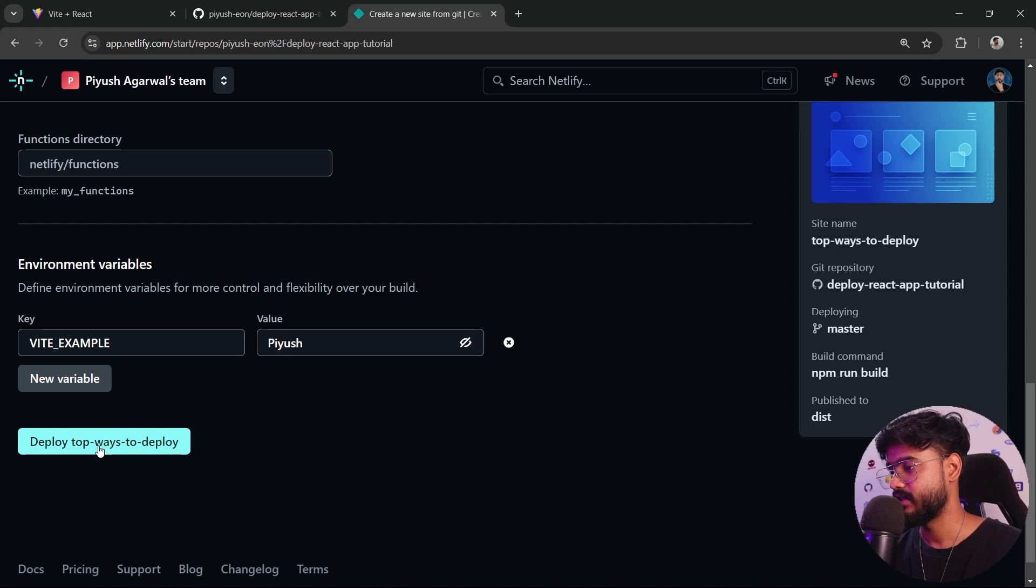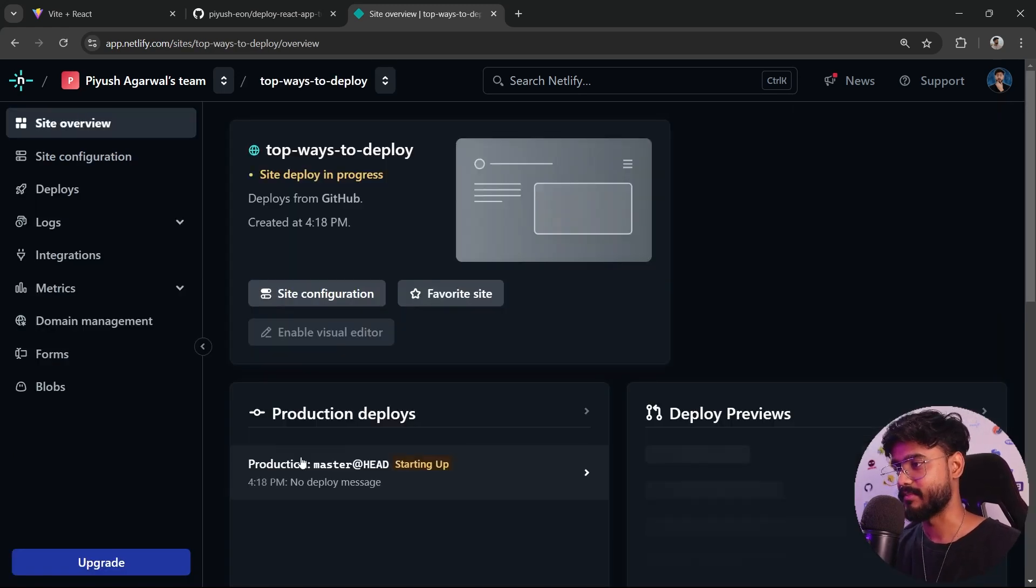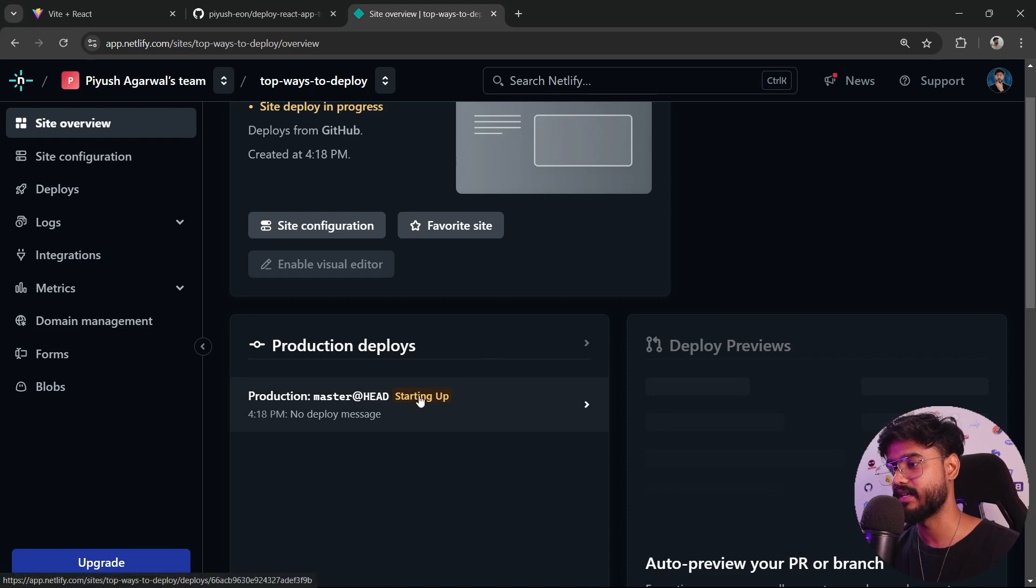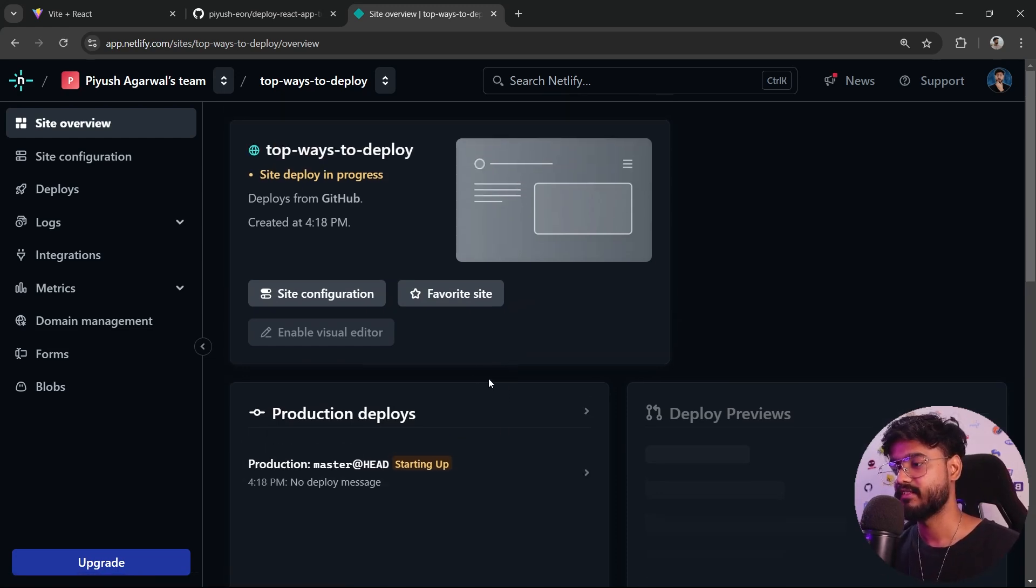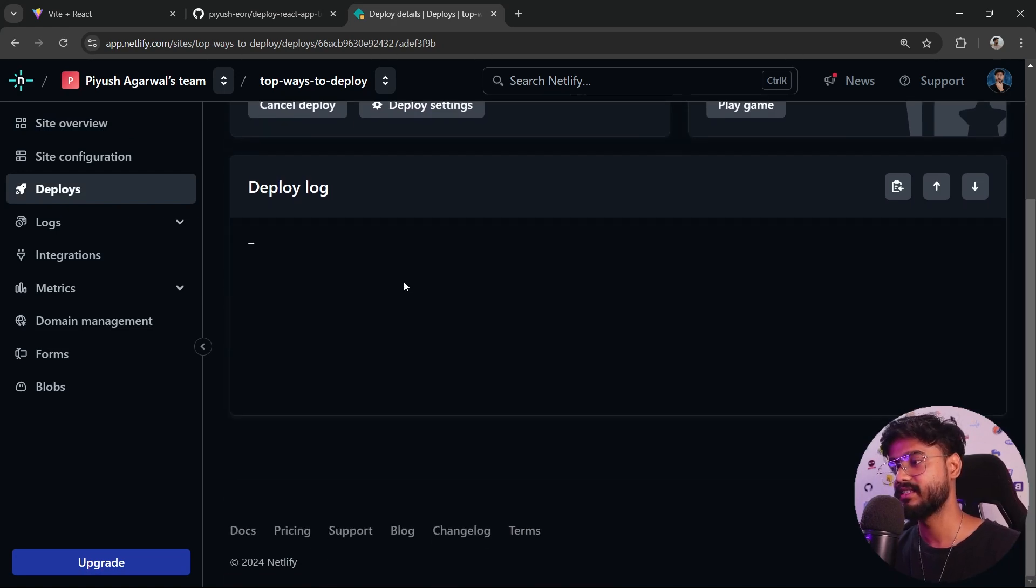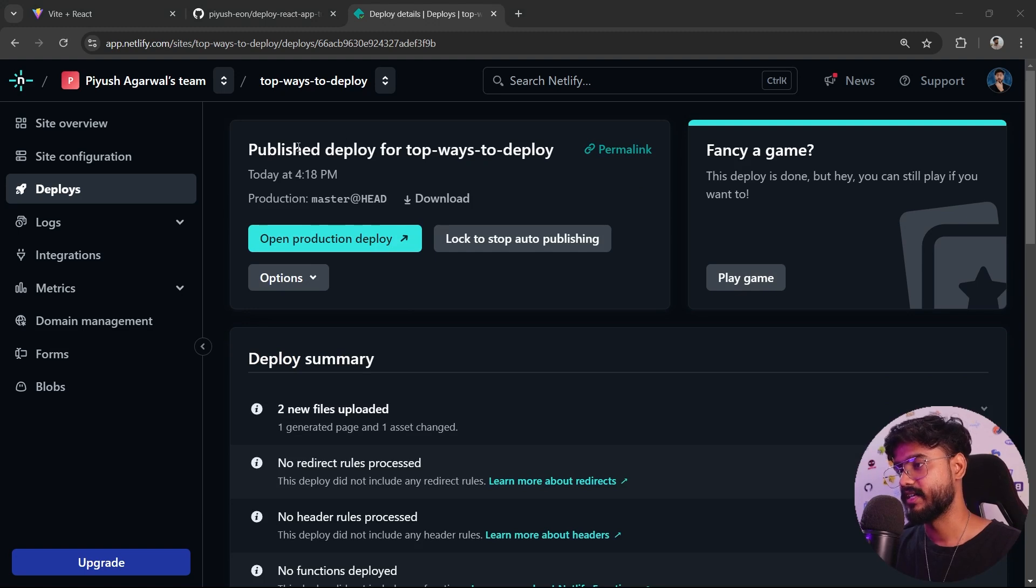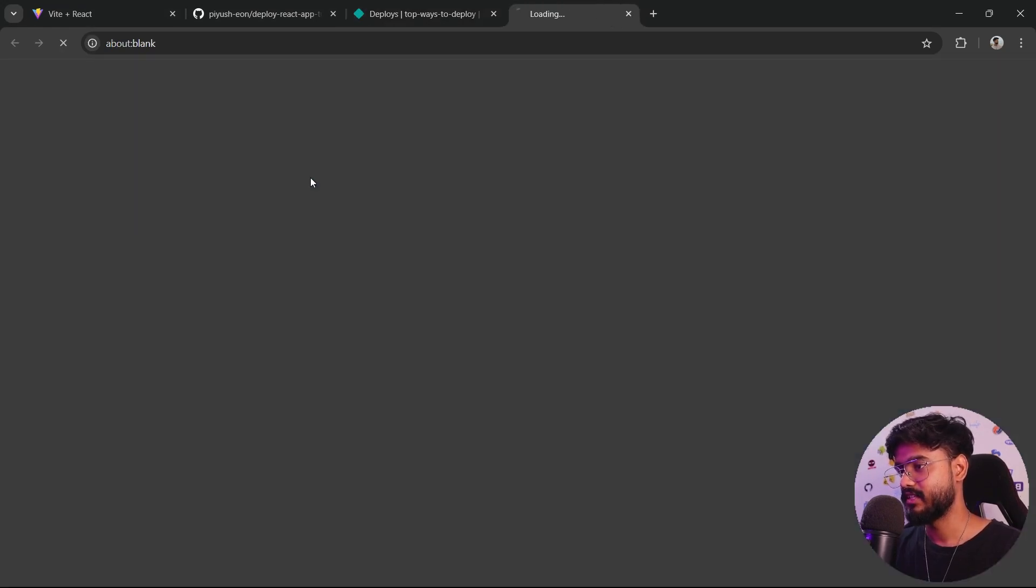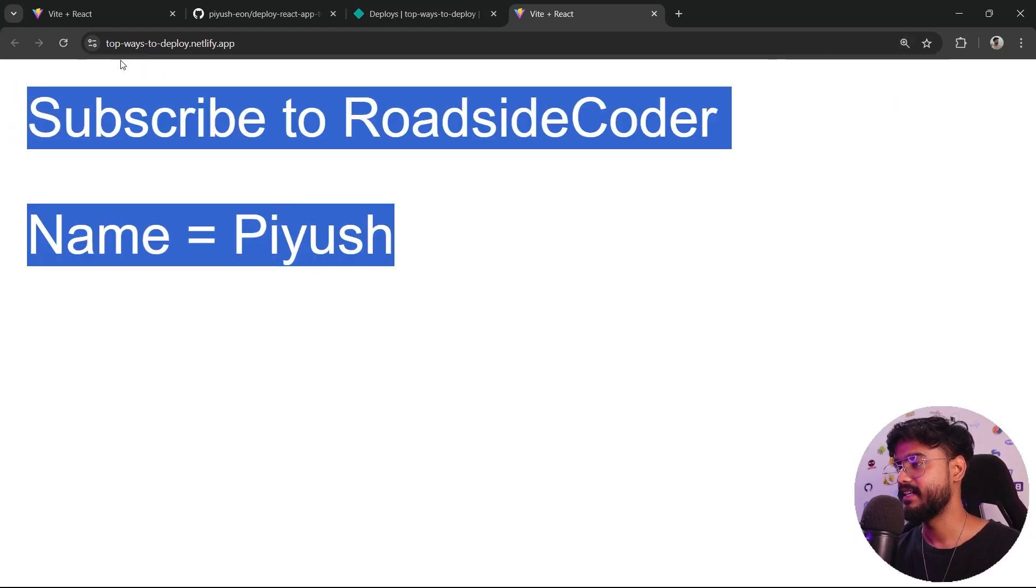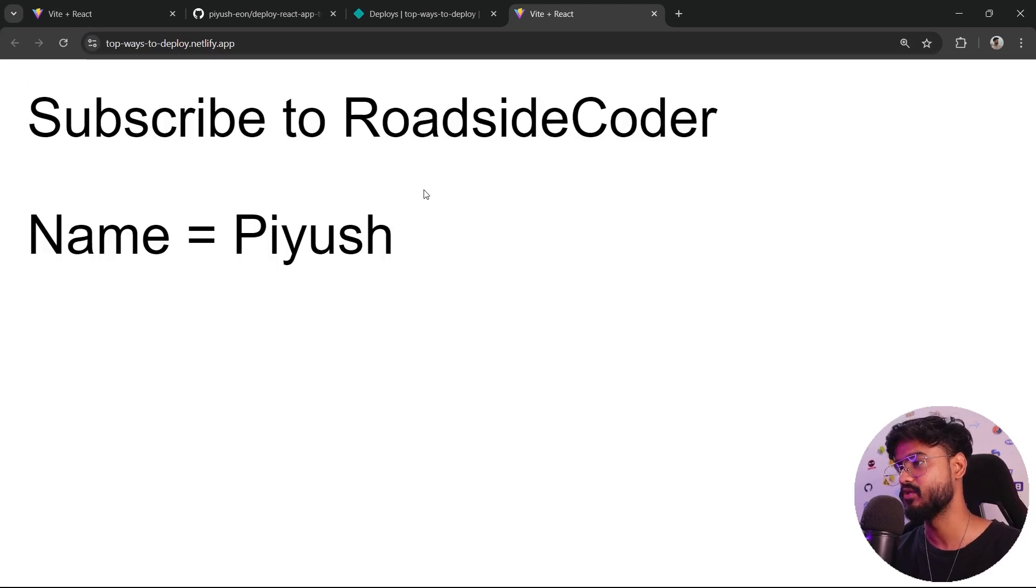Let's click on deploy top-ways-deploy. It has started the process. Let's see what happens. You can see it's starting up. If there's any error, it's going to show up right here. If your website fails while deploying, you can click here and you can see the logs and the reason for the failure of the deployment. Let's wait. And there we go, it has successfully published our website. Let's click on this link and you're going to see our website is finally deployed to this URL. Now you can share it with whomever you want.